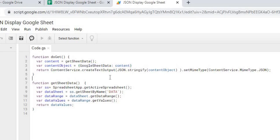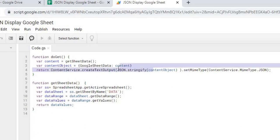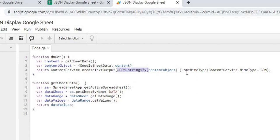My next statement is I'm returning back to my web app. And I'm doing a create text output from my content service object here. And this is my object here. Content object. And what I got this wrapped into is a JSON stringify. And that converts it into JSON code. And then from that I'm sending a mime type of JSON over here.